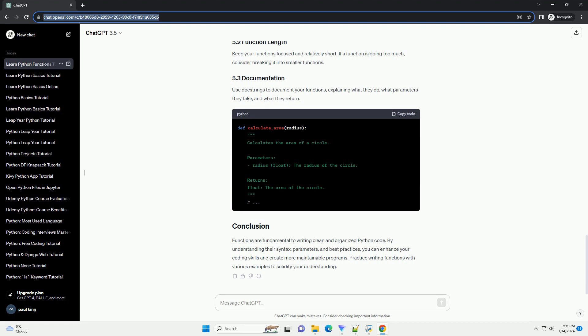Functions are fundamental to writing clean and organized Python code. By understanding their syntax, parameters, and best practices, you can enhance your coding skills and create more maintainable programs. Practice writing functions with various examples to solidify your understanding.